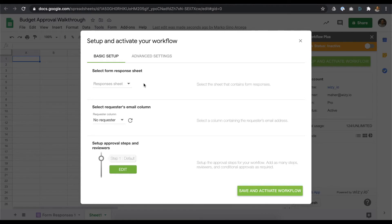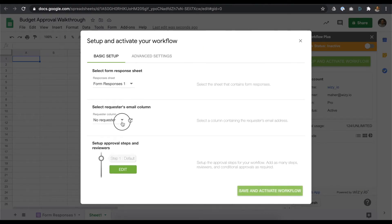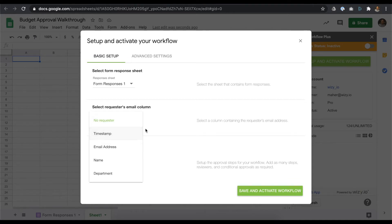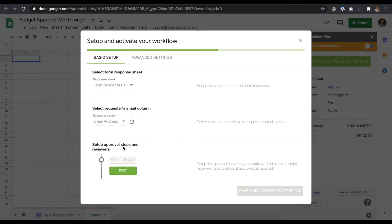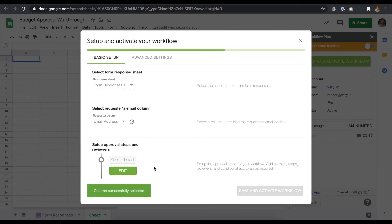Under the Basic Setup tab, we set the Form Response Sheet followed by the Requester Email Address column. Next, we'll be setting the steps and conditional approvals. Click on the Edit button.